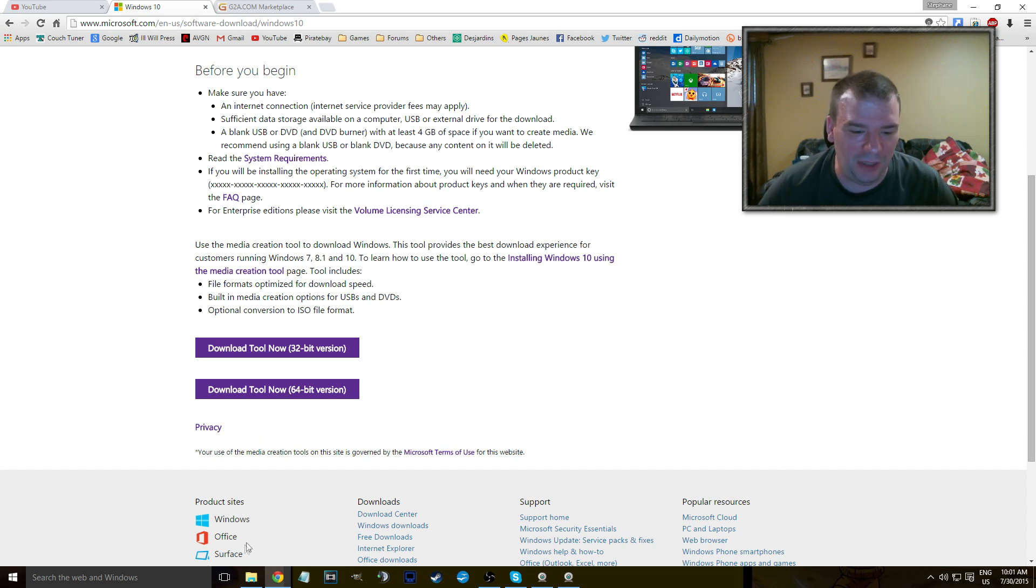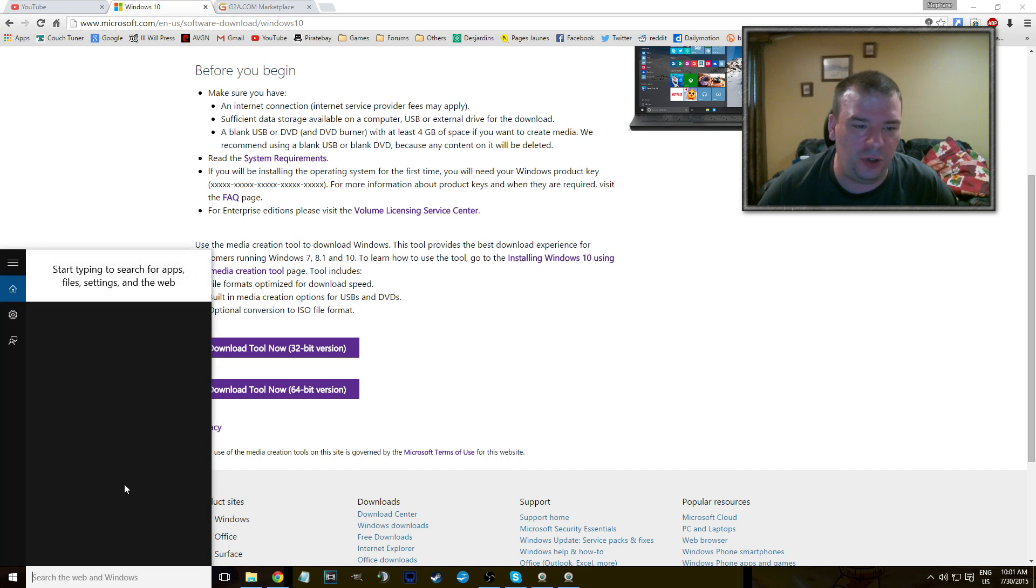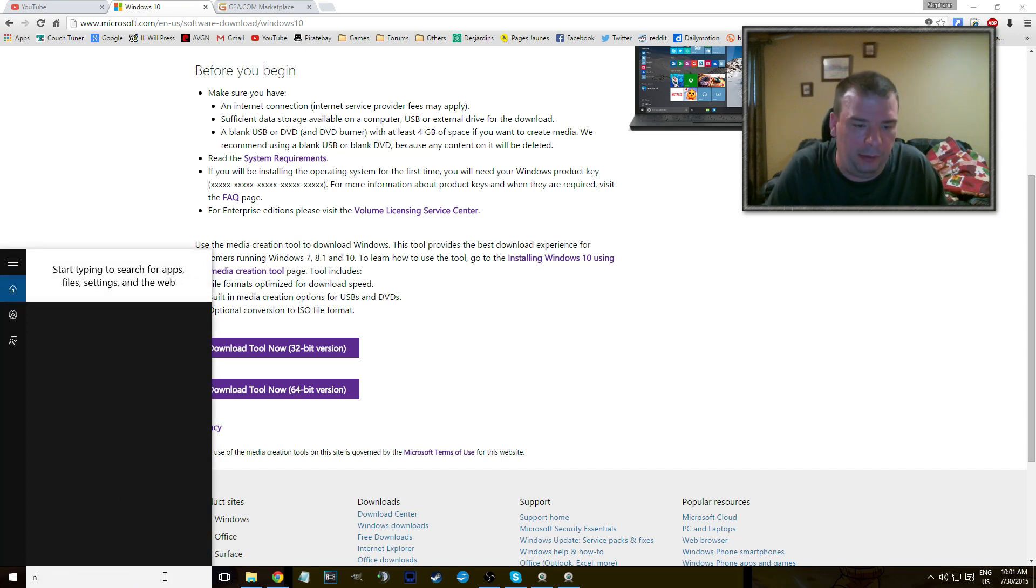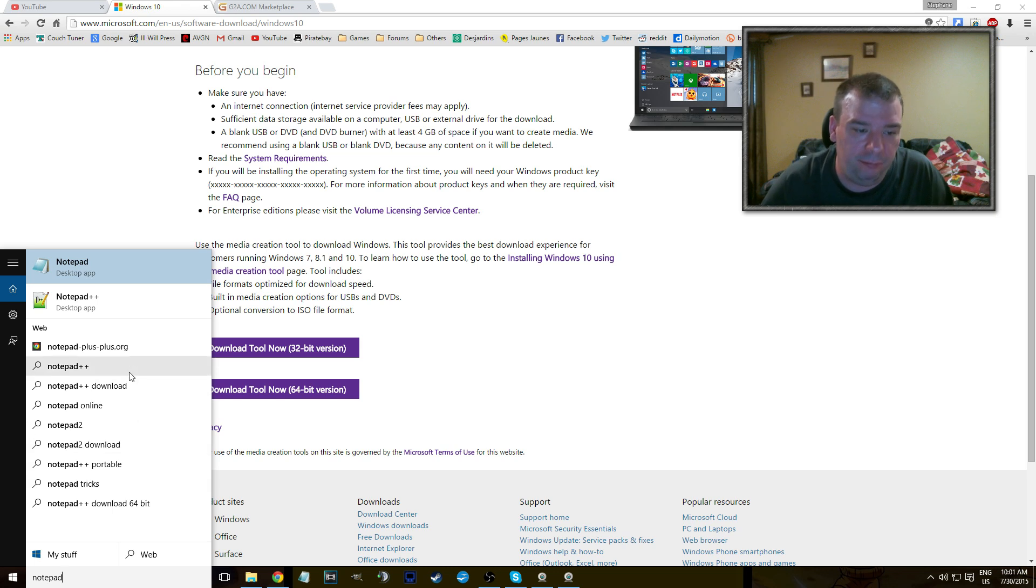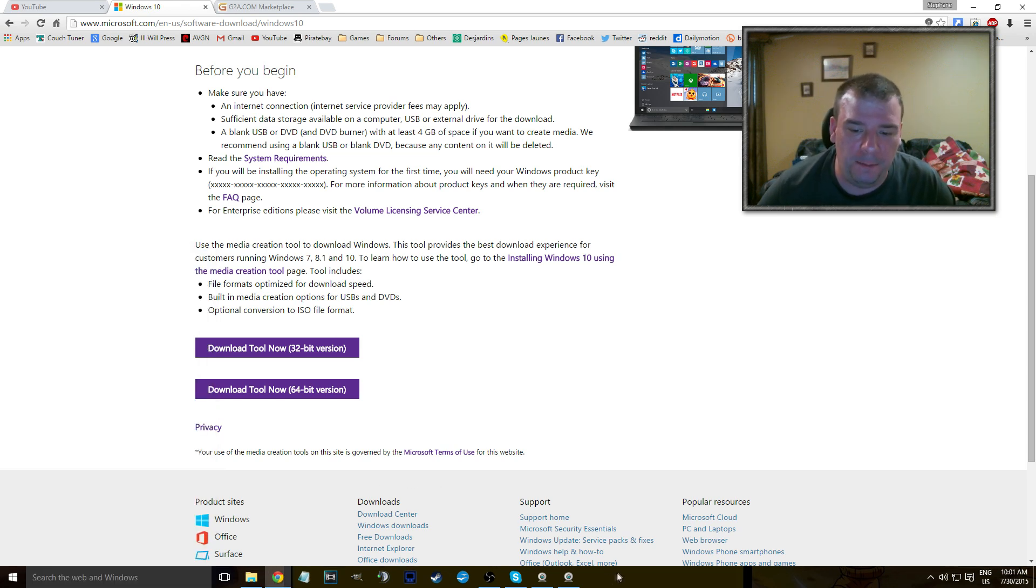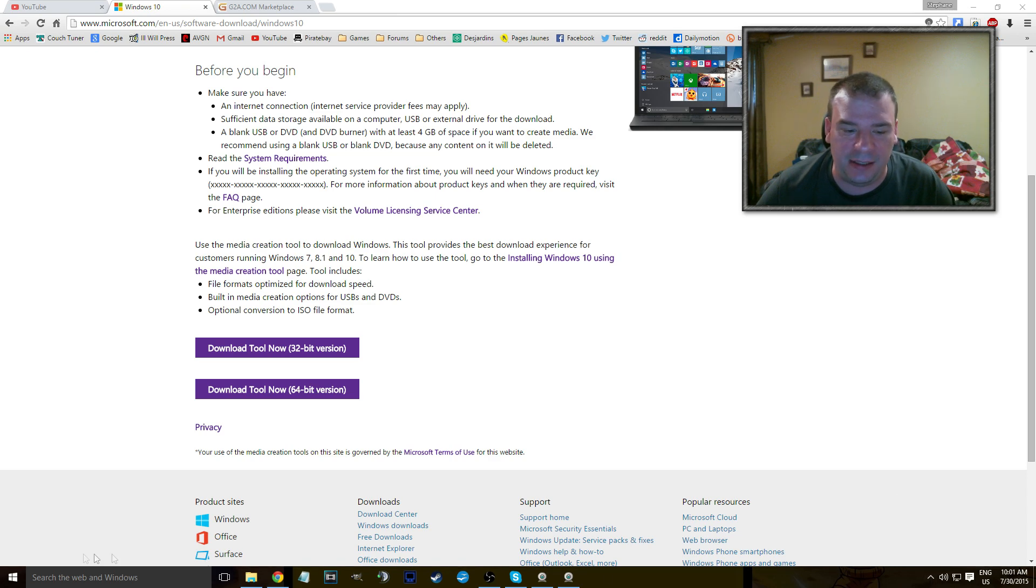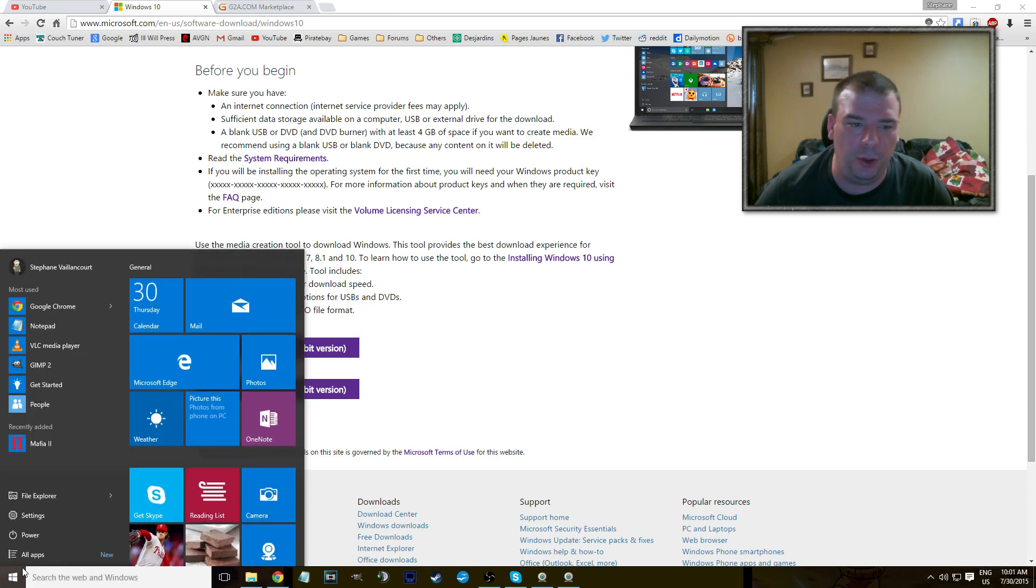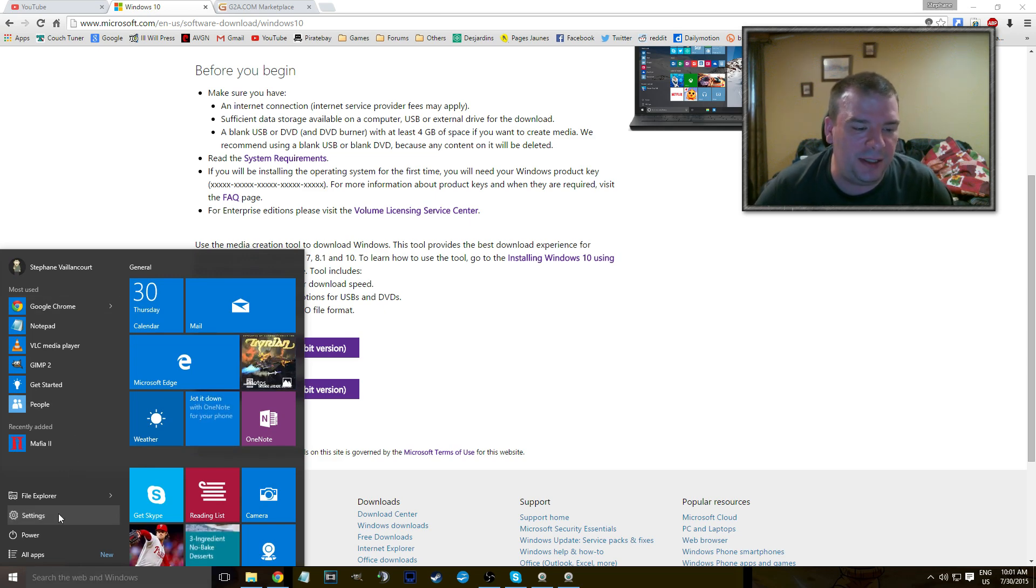But the interface is pretty good. I mean, you got the search here, which you can search for anything, like I don't know, notepad, whatever. You got your taskbar, you got everything. It's almost like the Windows 7 or 8.1 kind of functionality. You got your most used here, the settings is there.